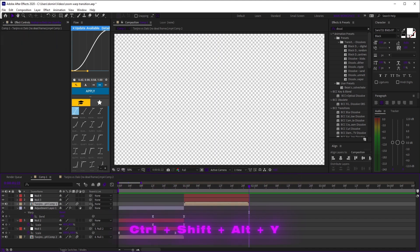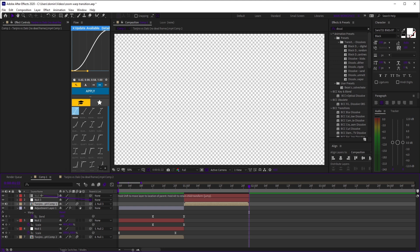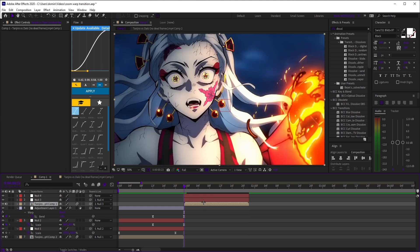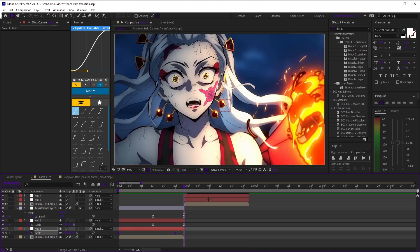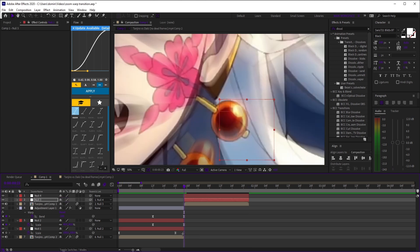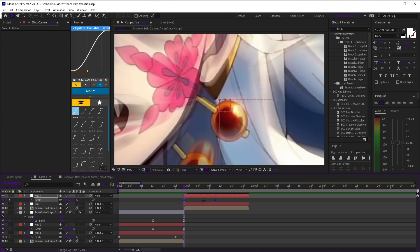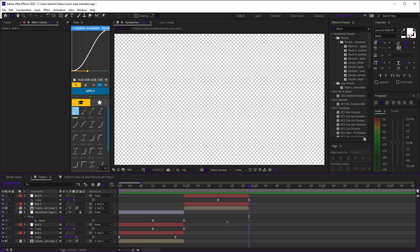Now, add two more nulls and parent the clip to null 3 and null 3 to null 4. Copy null 1's keyframes to null 3 and null 2's to null 4, but move null 4's keyframes to the end of the clip.